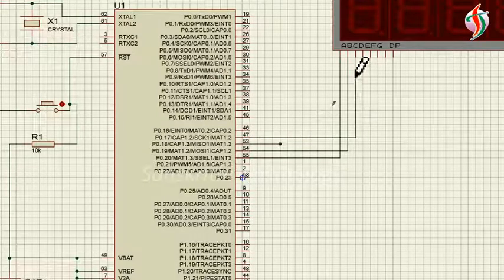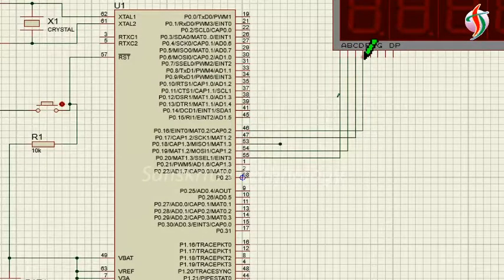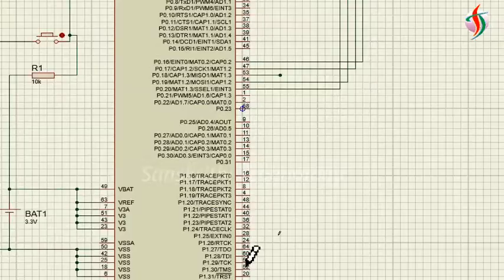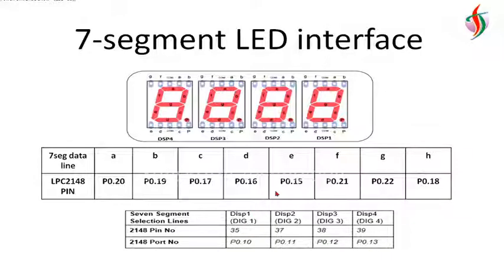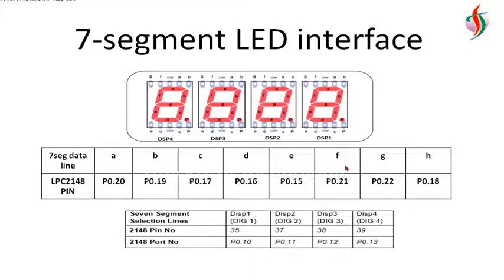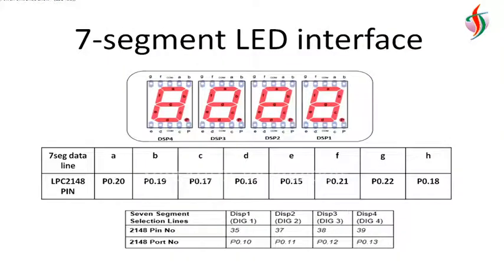Next is pin 15, 21, 22, and 18, which are E, F, G, and H.